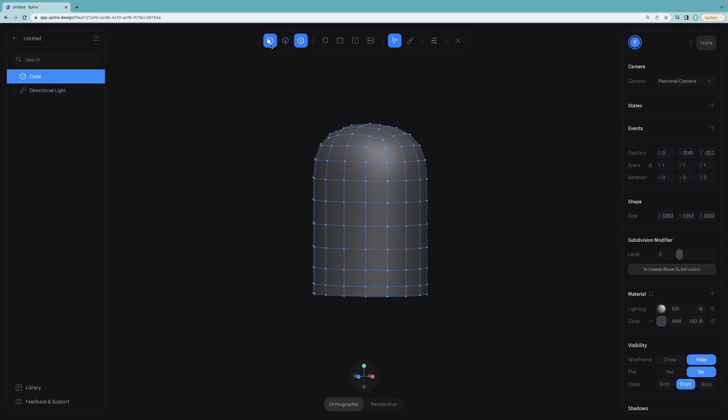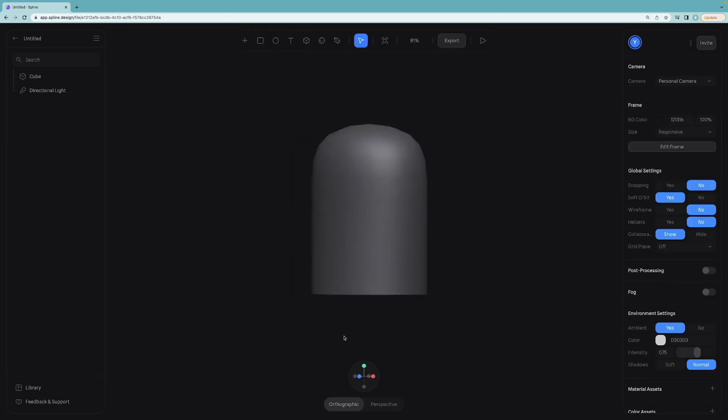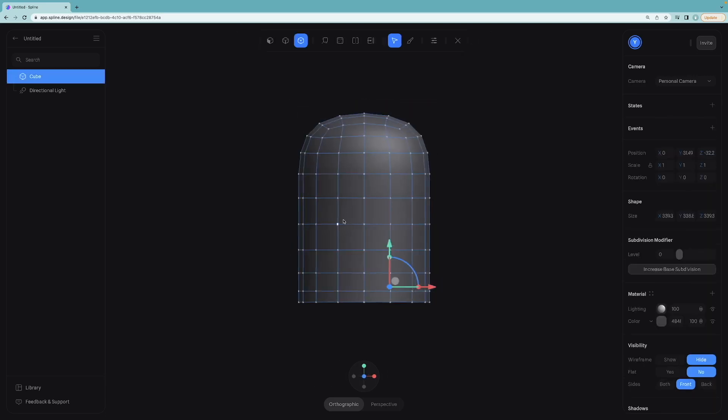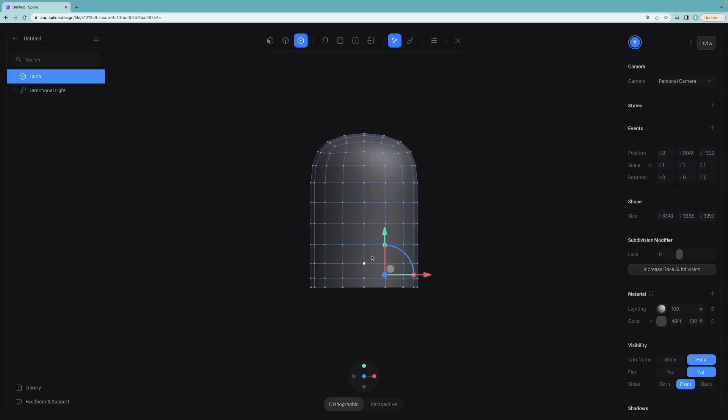So I will switch to the vertex mode from toolbar at top. By the way, double clicking on the object will switch to the editing mode. Select these three corners and we will move them up like this.